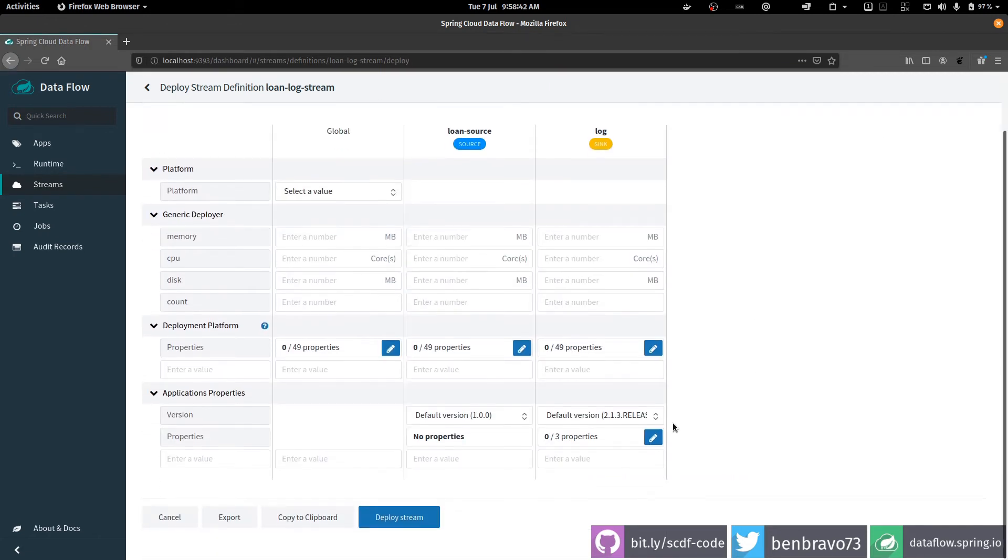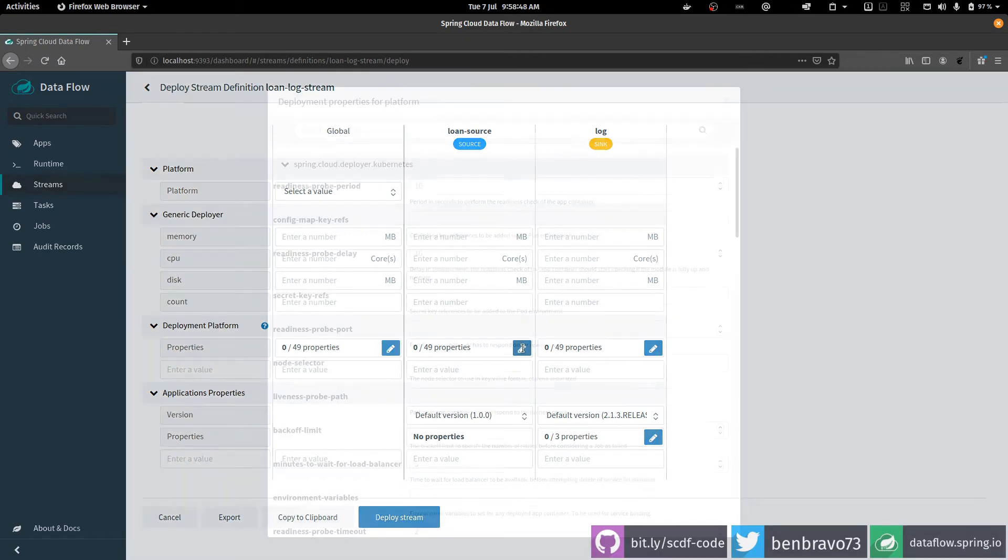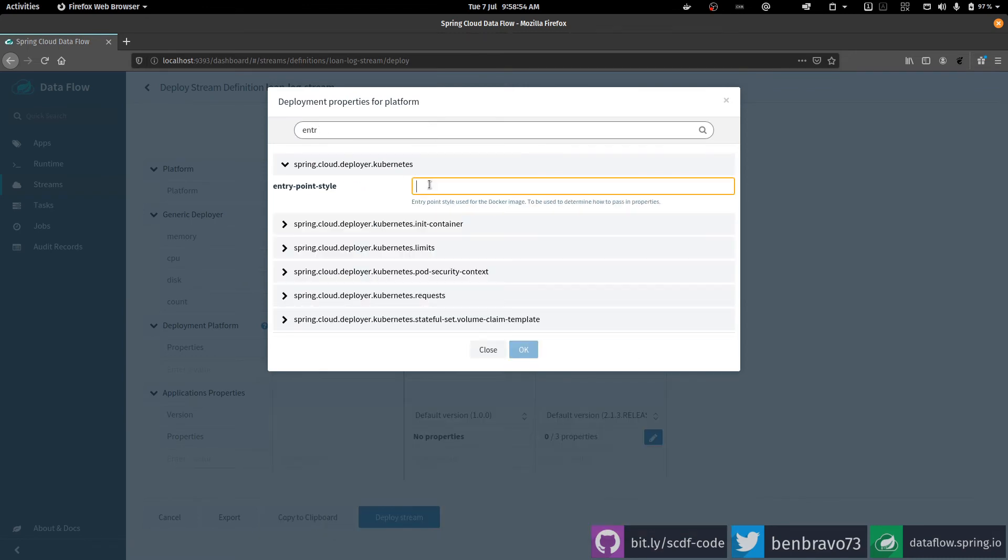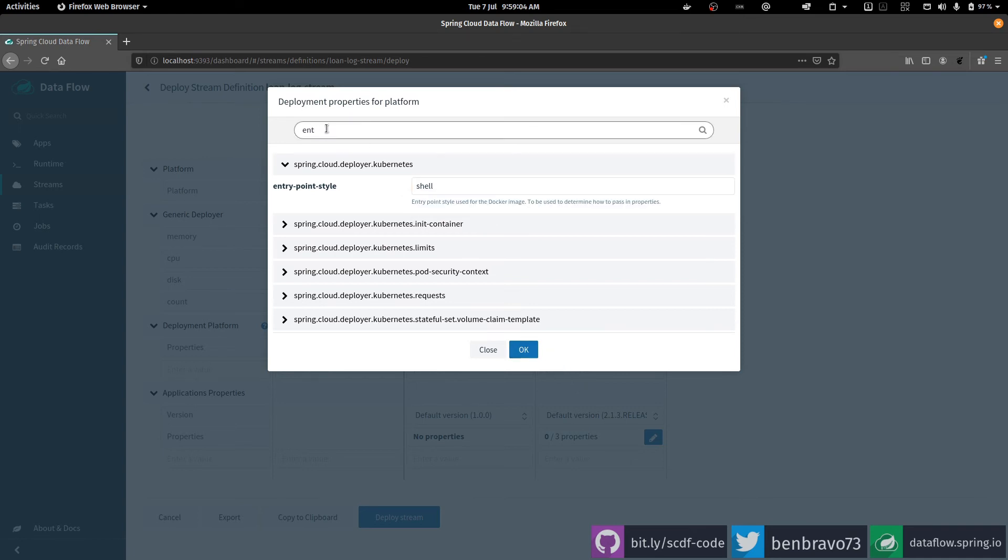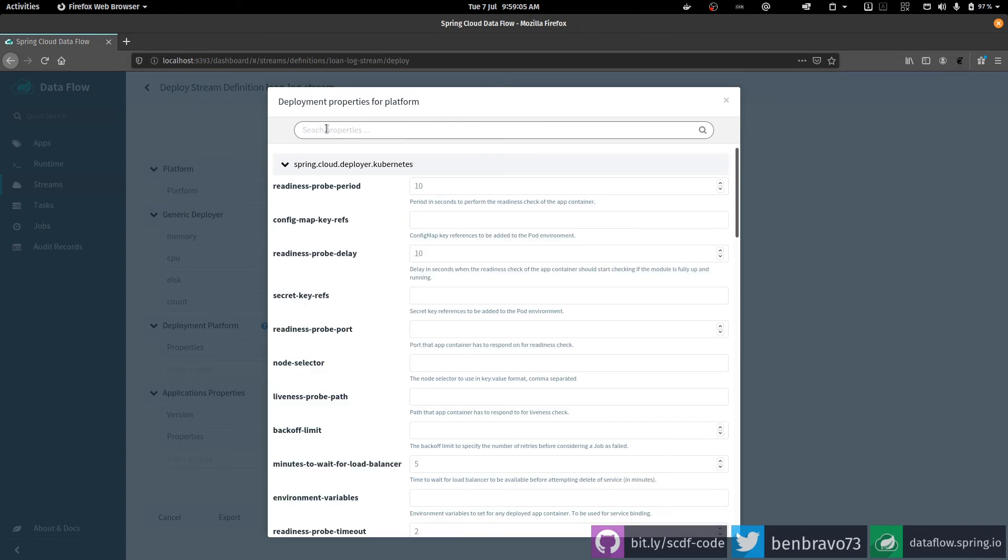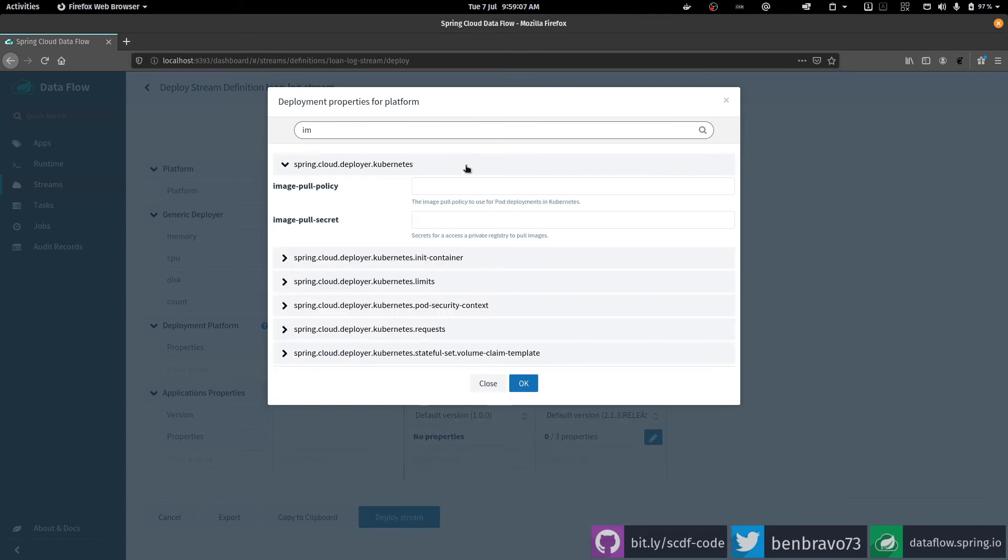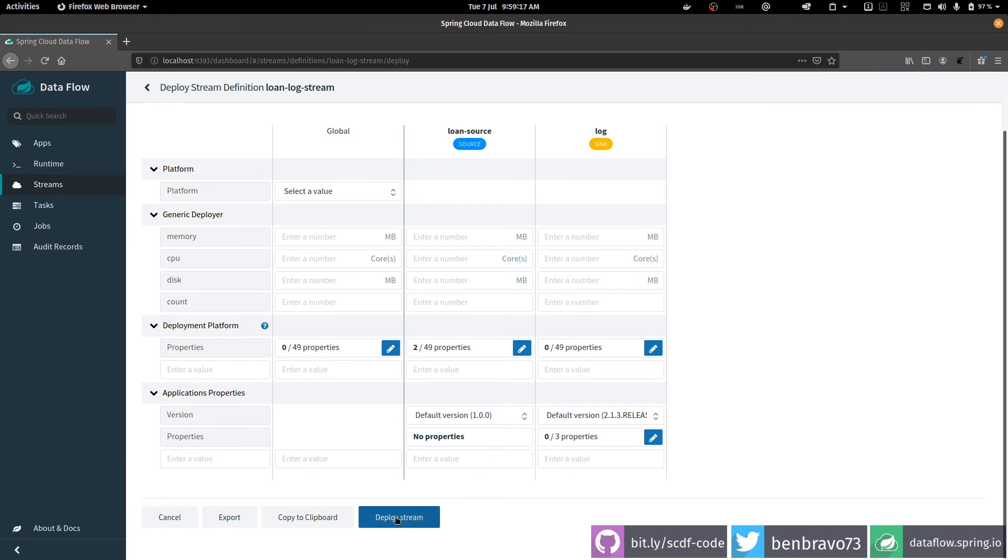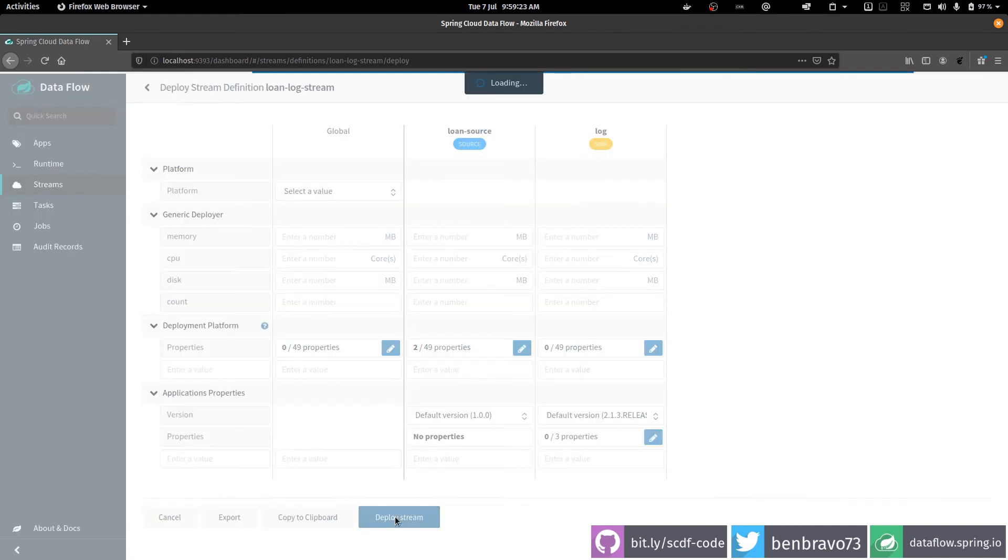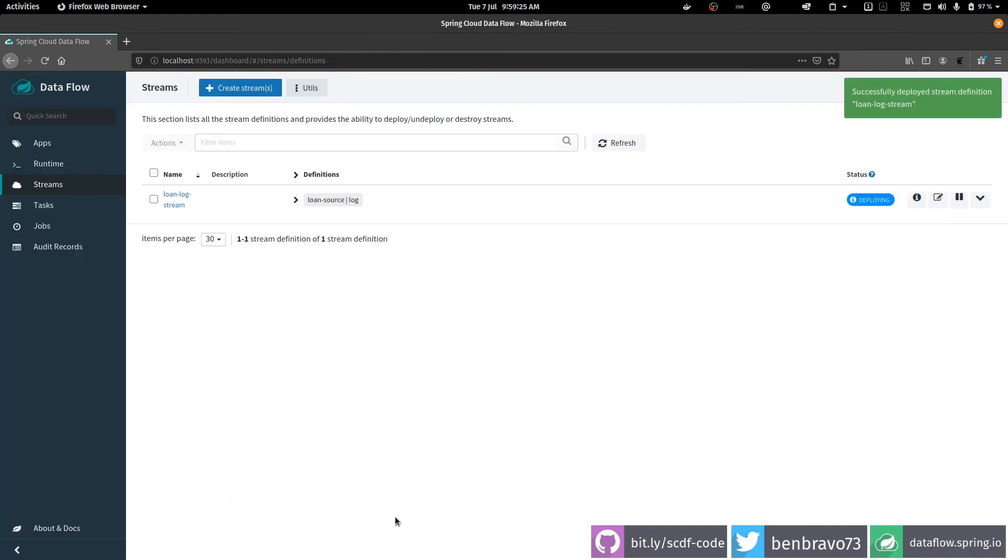In order to deploy it, I'm going to customize a couple of properties here under deployment platform. So I click the properties that I want to customize. The entry point, so the style should be shell, that's because I'm using a docker image that I've built with a build pack. And the other thing that I will do is set the image pull policy to always. That's because I'm being lazy, I'm only using a single version for my app. Now that's done. I deploy the stream, and Spring Cloud Dataflow is now taking care of deploying my components onto Kubernetes for me.